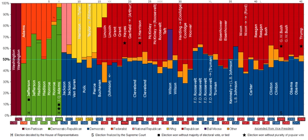The 1850s saw the collapse of the Whig Party, largely as a result of decline in its leadership and a major intra-party split over slavery as a result of the Compromise of 1850. In addition, the fading of old economic issues removed many of the unifying forces holding the party together.